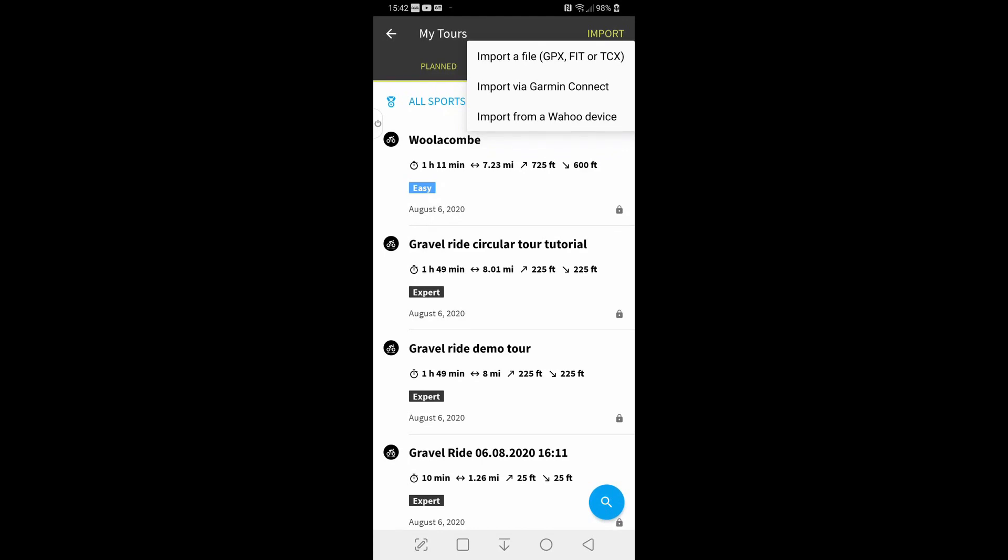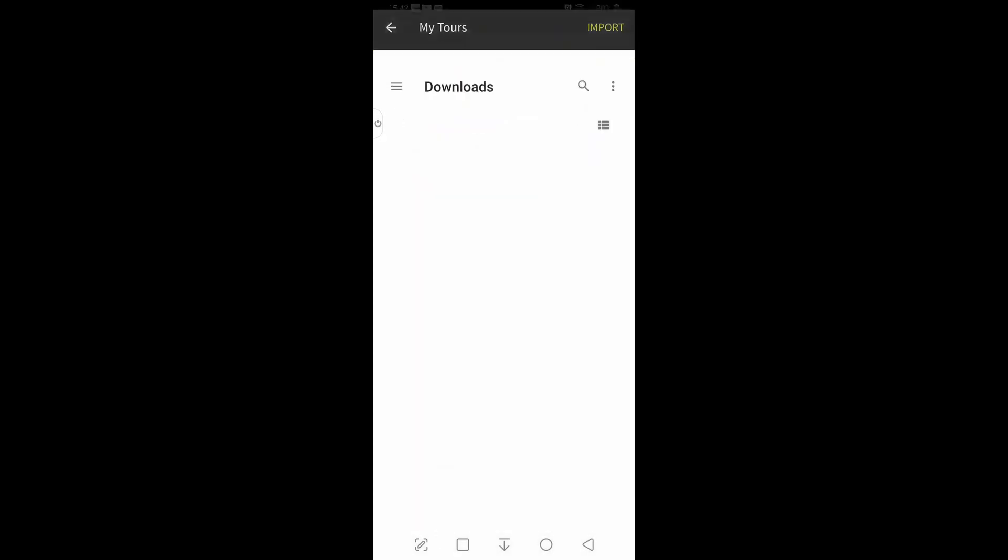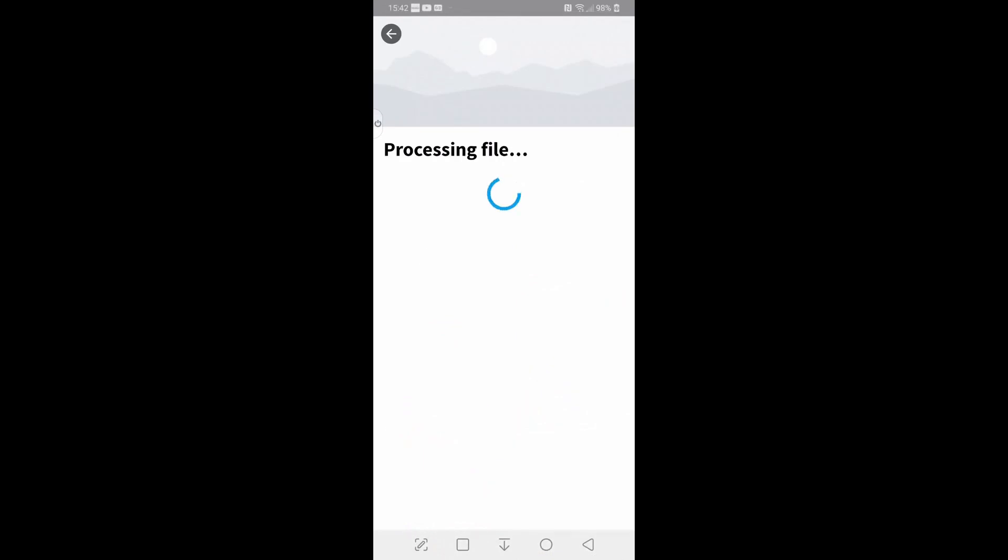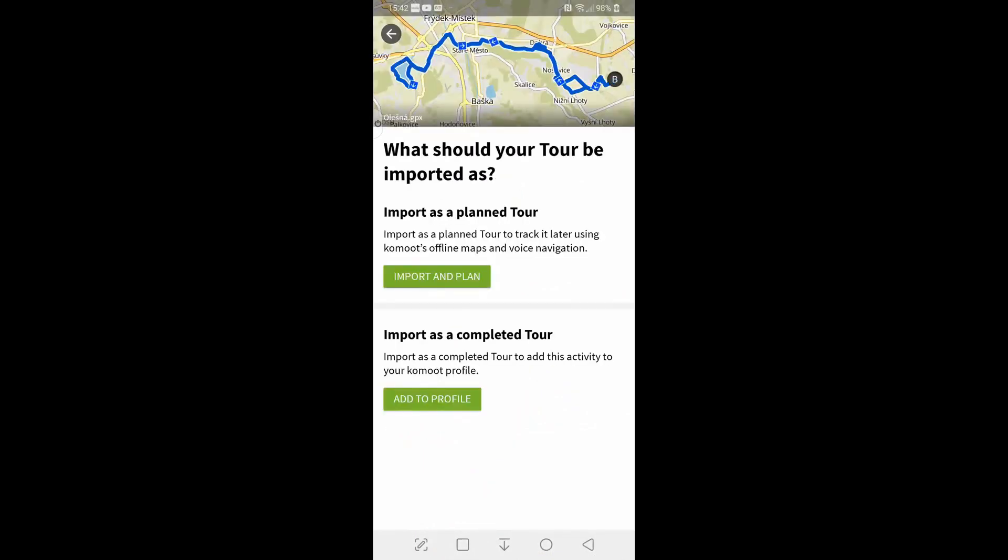Import from a GPX. Simple. Click on that. Find your GPX file that you've got stored on your phone. Click on it.